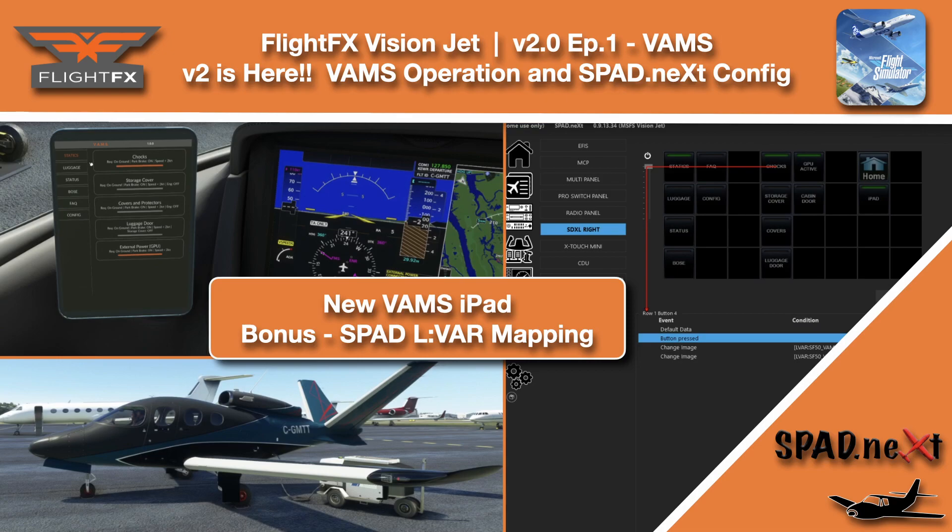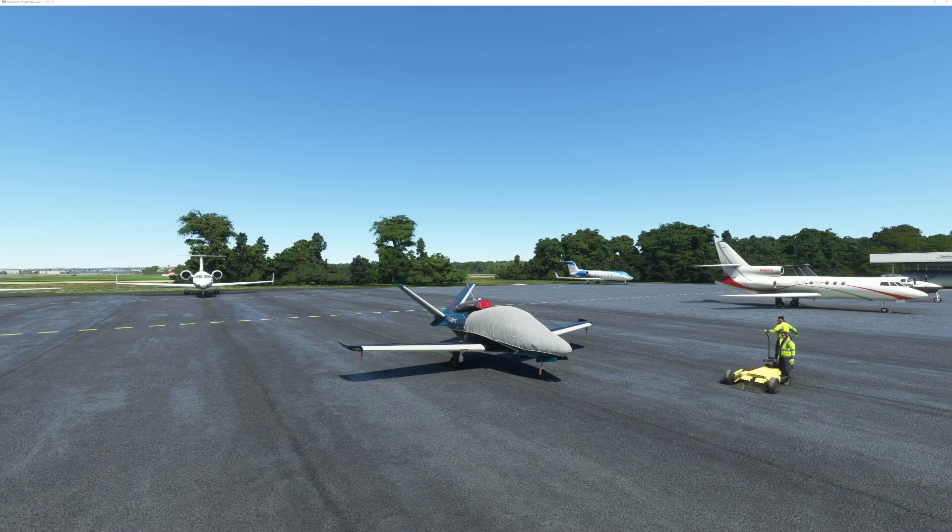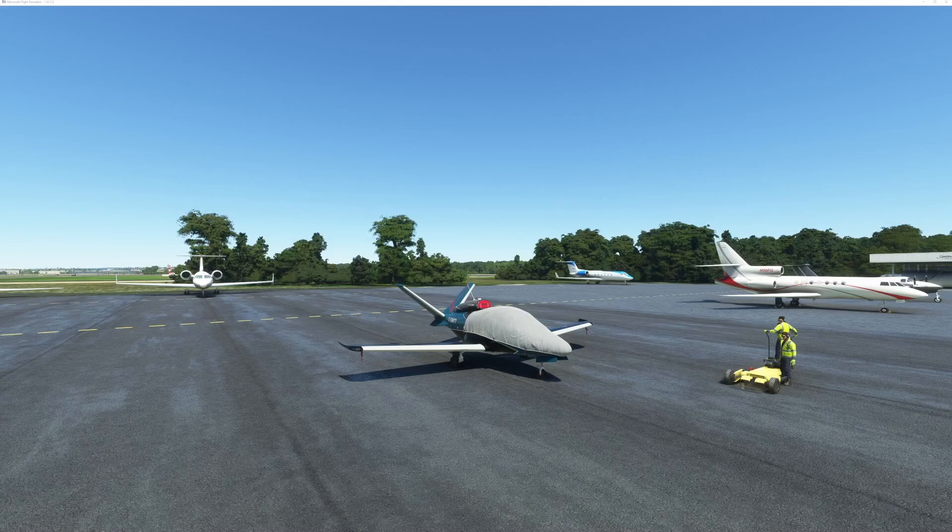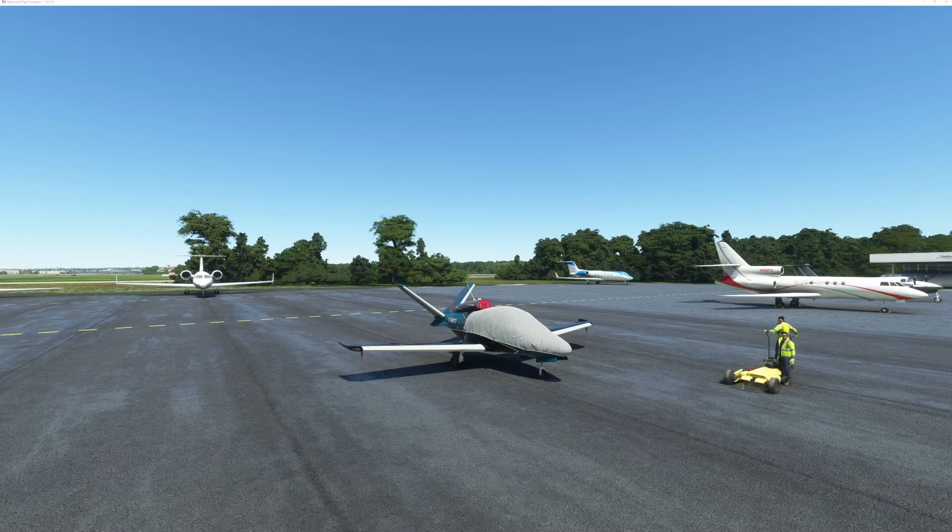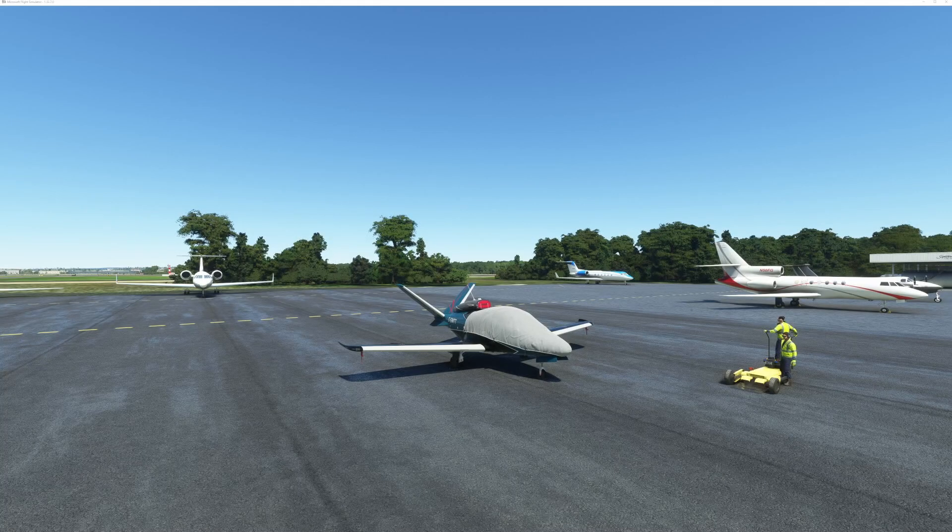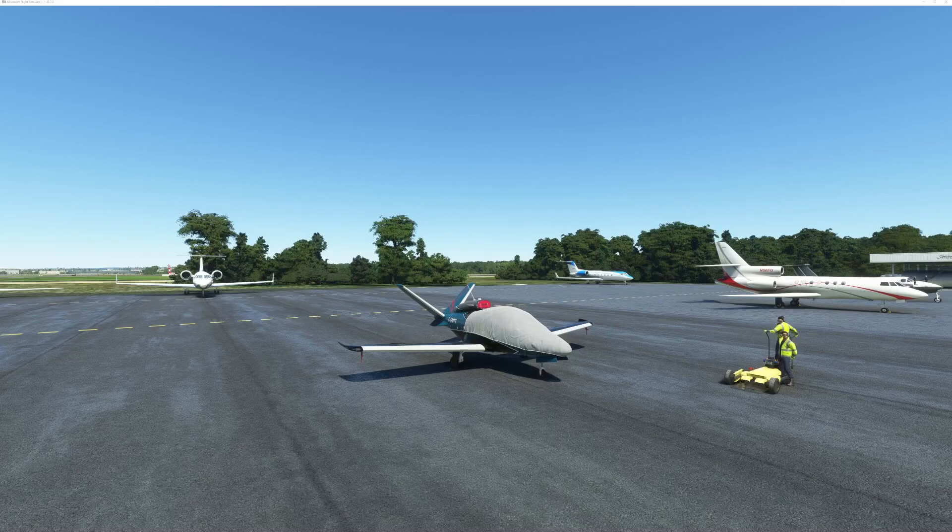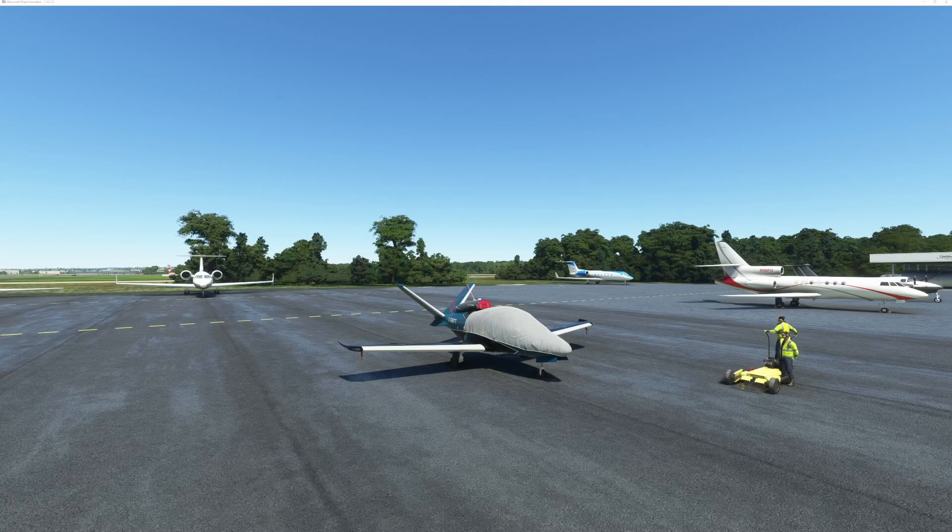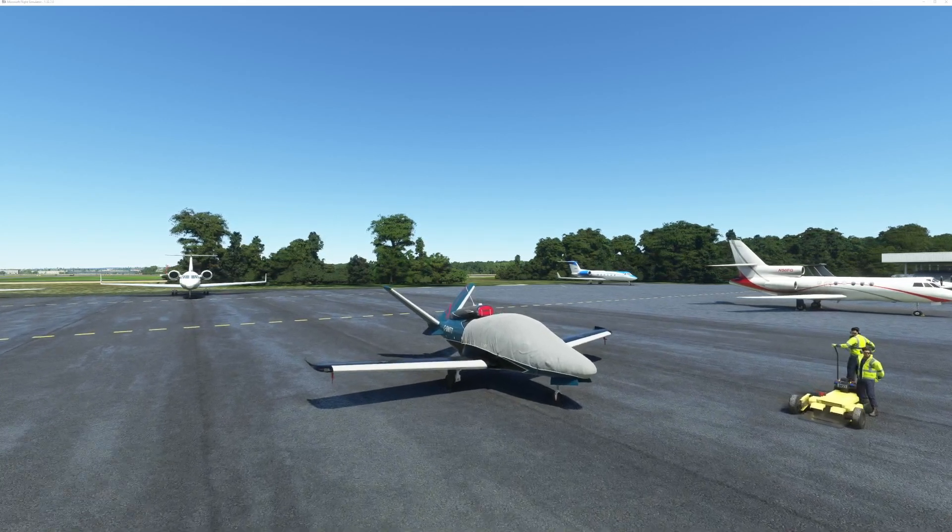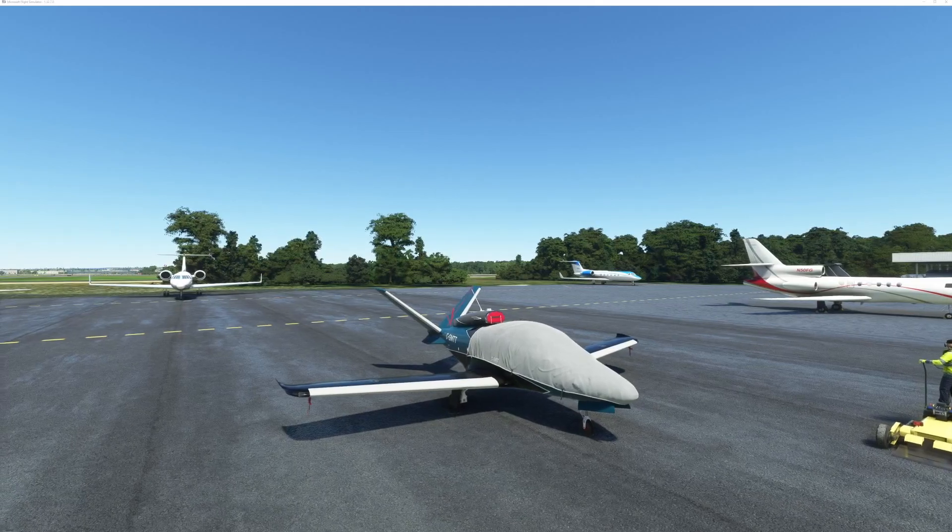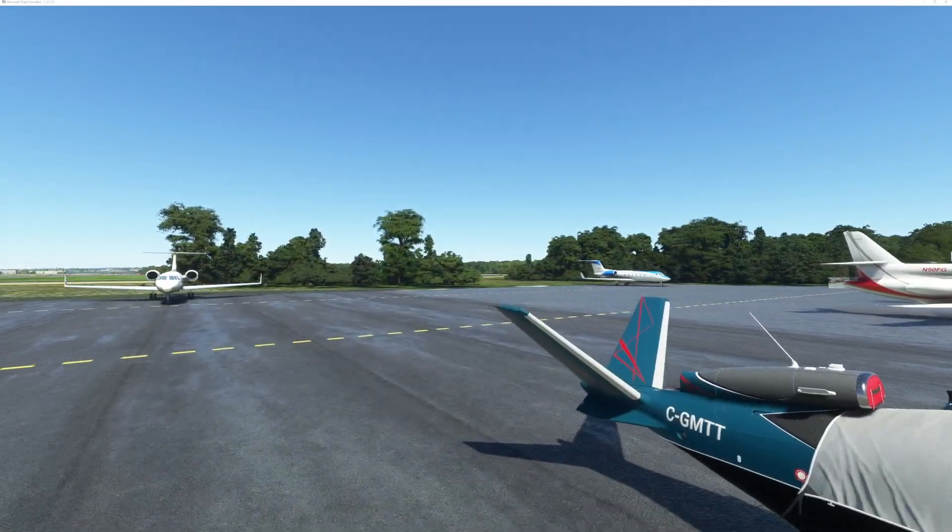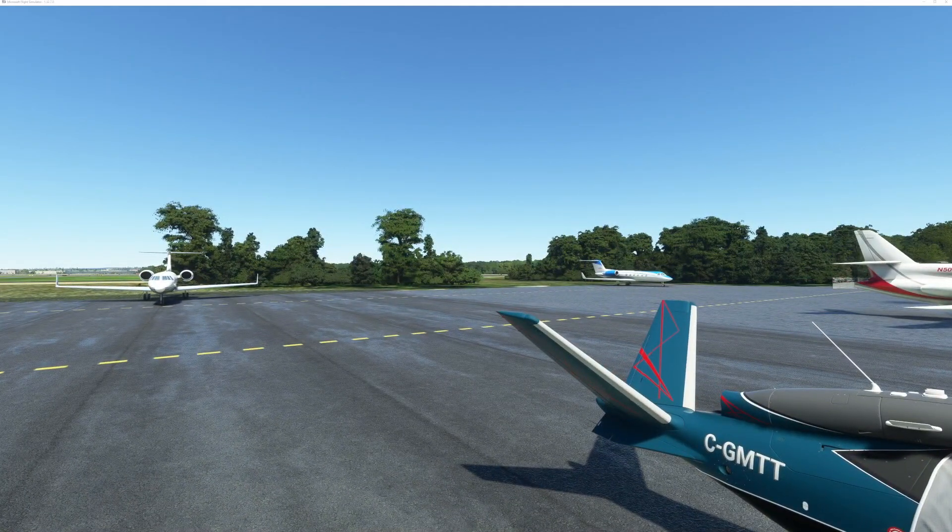As we can see here, we're on the ramp at Teterboro and the new liveries look good. In this video, we're focusing solely on the VAMS system and highlighting where it's moved and what you now have. However, starting off, you can see that these new liveries are pretty slick, so it's hard to ignore.